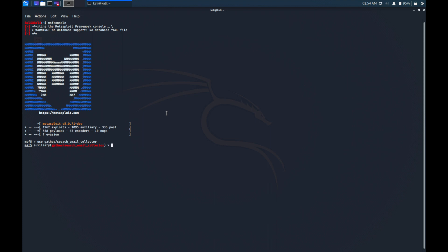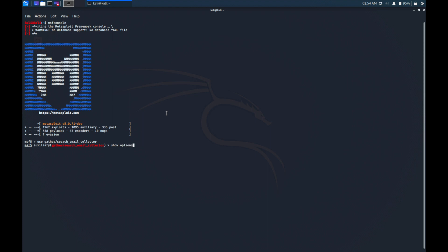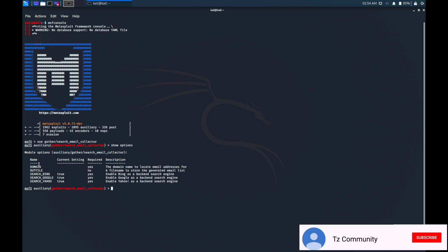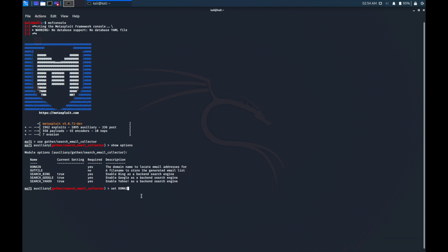Then we need to type 'show options' to see the available options for this auxiliary tool. Then we need to set the domain name. This domain name is required. So we need to type 'set domain' followed by our domain name. Here you can type any domain name or organization to gather the information. We're gonna use e-cancel dot org.